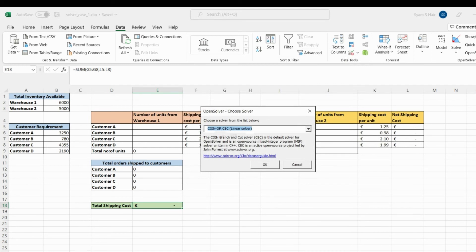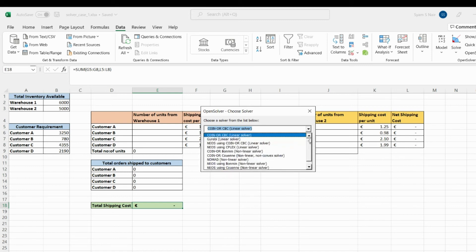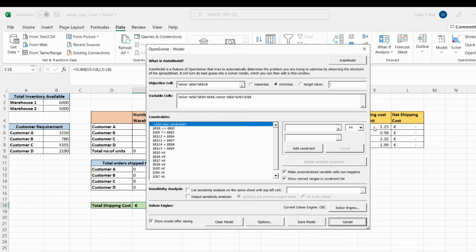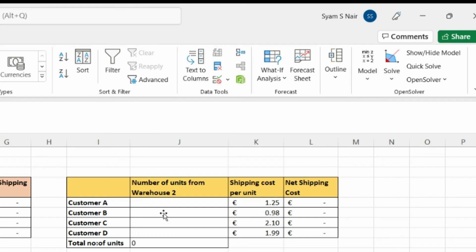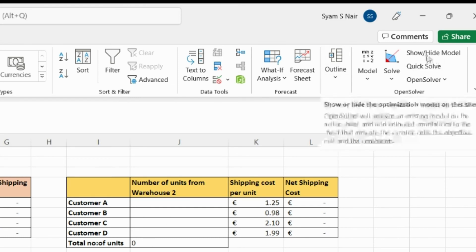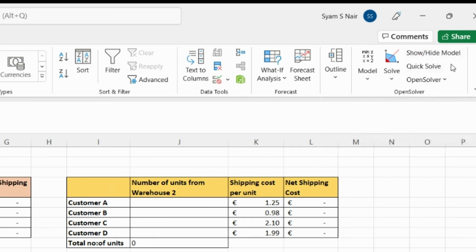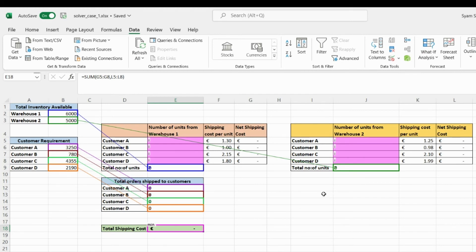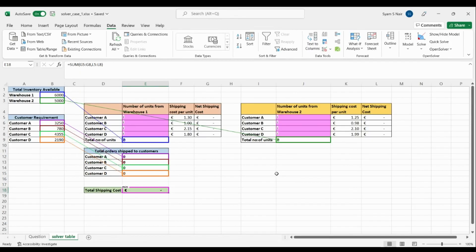With the objective cell, variable cells, and all constraints defined, we select the solver engine. Since this is a linear equation, we use a linear solver. In OpenSolver the default is the CBC (COIN-OR) linear solver, which we'll keep. We save the model. Clicking 'Show Model' displays the full model — confirming Warehouse 1 total must be ≤ 6000, Warehouse 2 ≤ 5000, and all relations mapped to the table. This is useful for cross-checking any errors or missing variables.